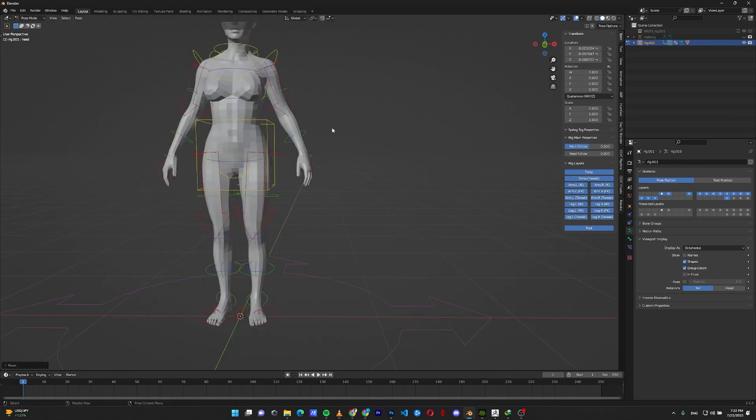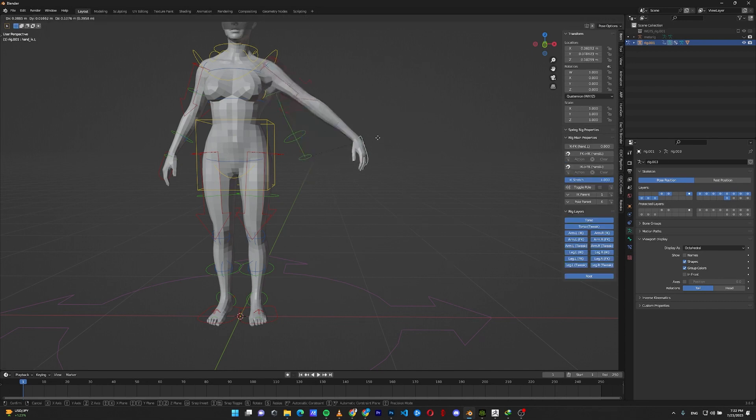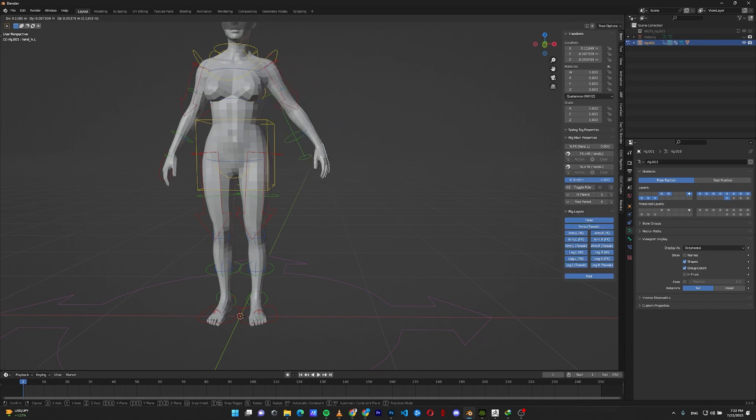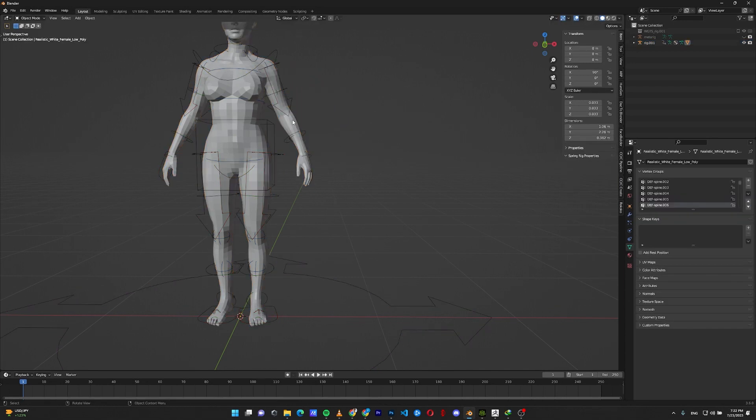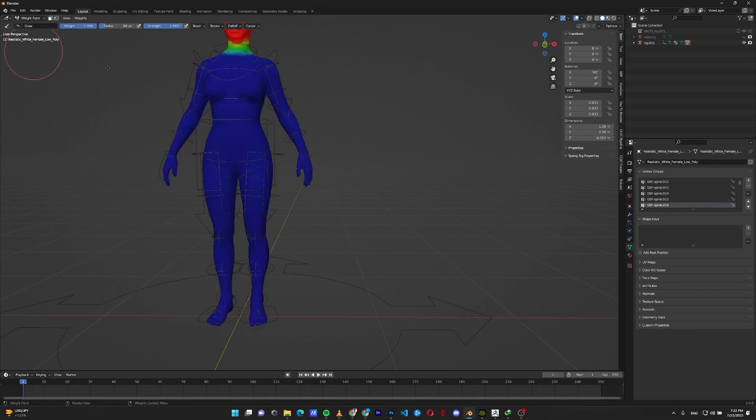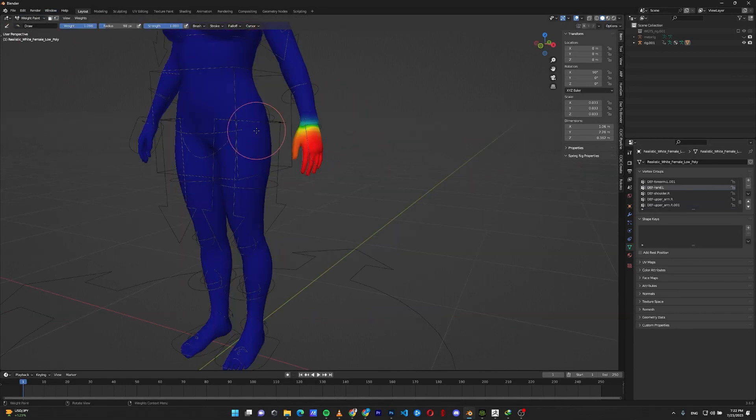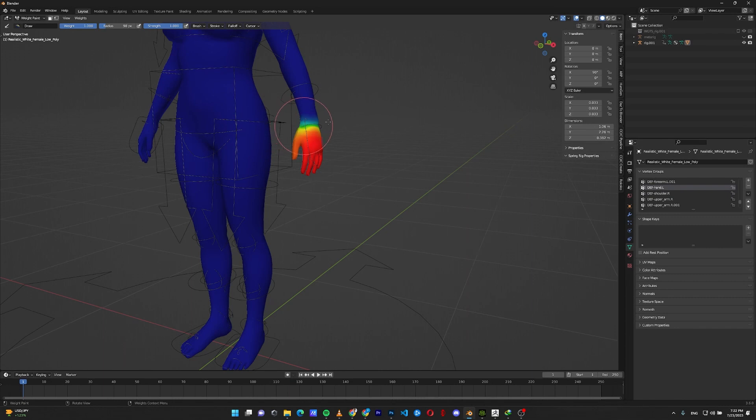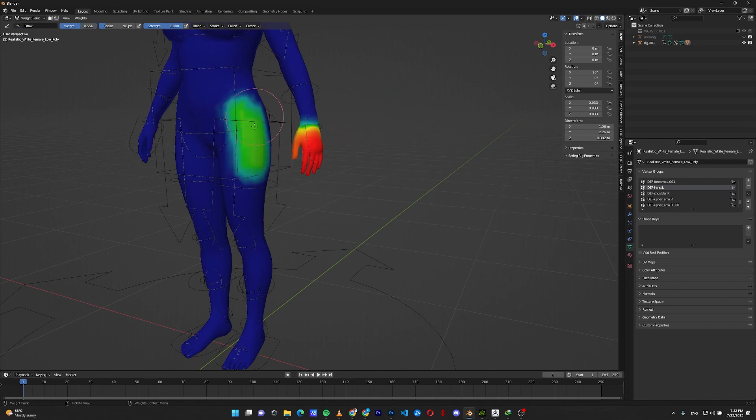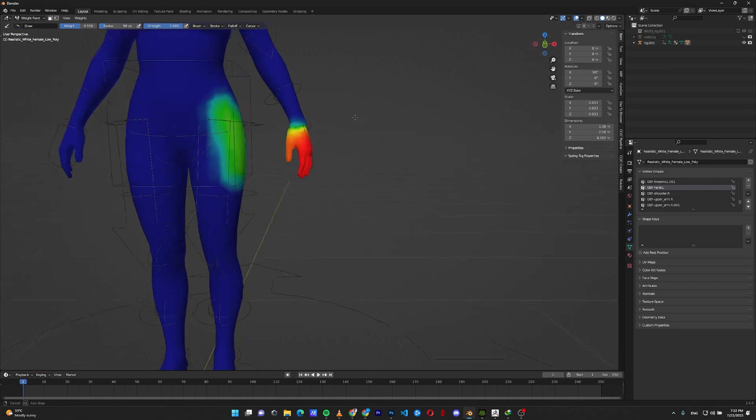Also, you can do the other way. If I want, for example, the hip to move with the hand for some reason, select your mesh, go to the weight paint, find the left hand bone and just paint the areas that you want to move with this bone. For example, I want a little bit of hip to move with this hand, so I just paint it here.